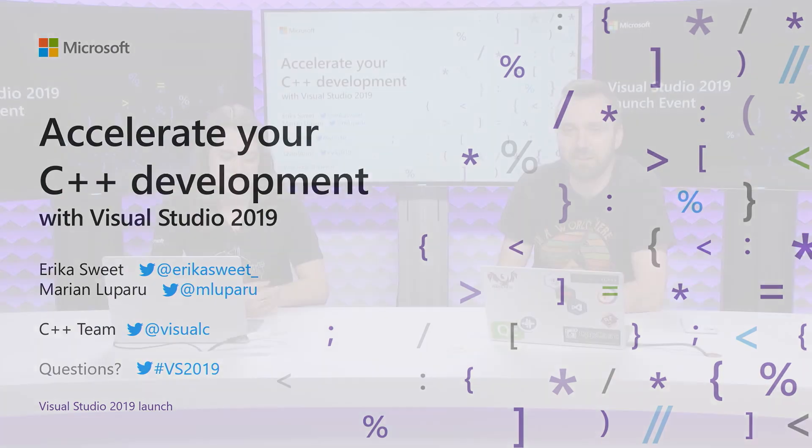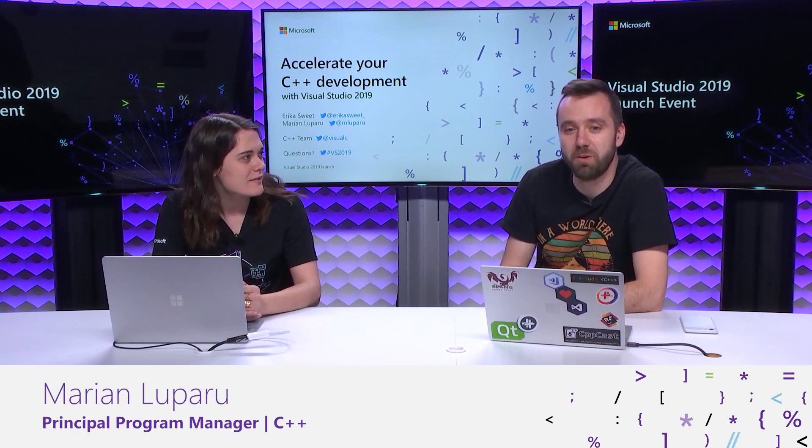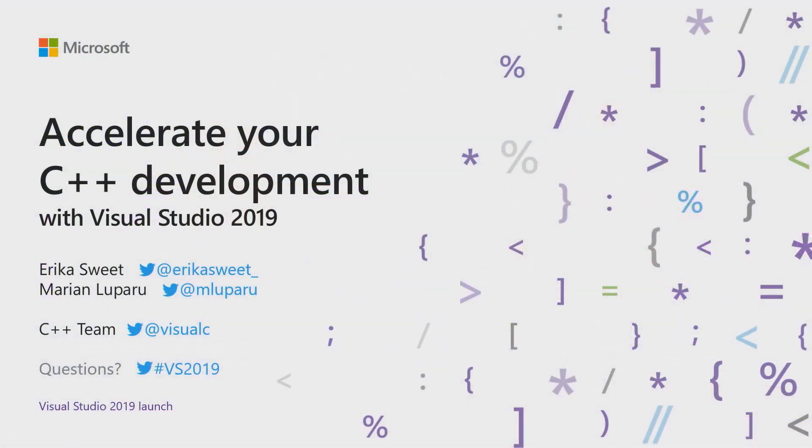And for the next half hour, we'll take you through a tour of everything new and exciting with Visual Studio 2019 for a C++ developer. Throughout the session, if you want to delve deeper into some of the specific topics, we have aka.ms links that you can follow. And if you have any questions, hashtag VS2019 on Twitter, and we'll try to get to all of the questions, some of them even in the session later on.